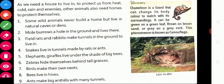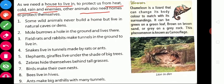Where do we live? We live in a house. We need a house to protect us from heat, cold, rain, and enemies. Animals also need homes to protect themselves. But some wild animals never build their own home — they live in naturally available caves or dens.